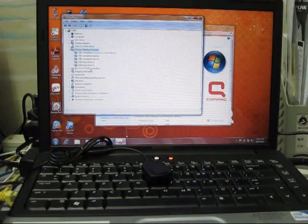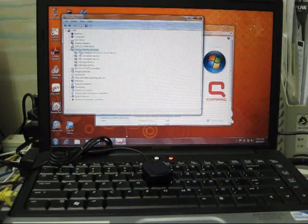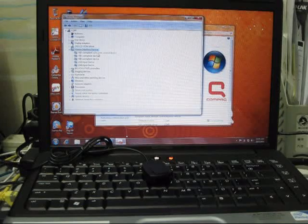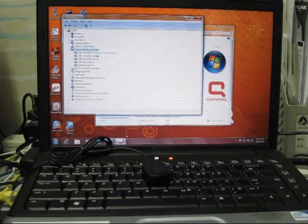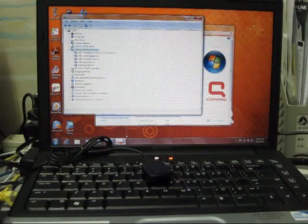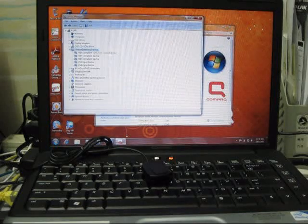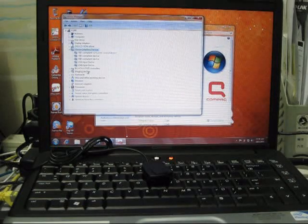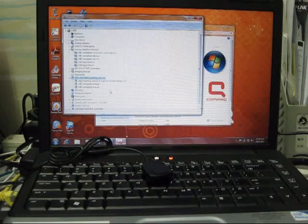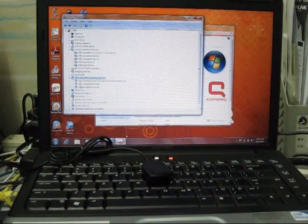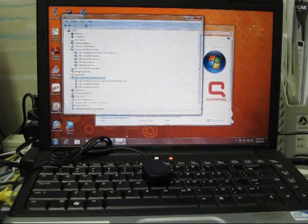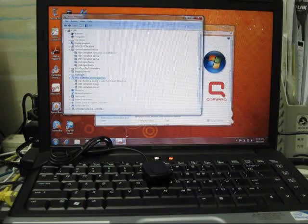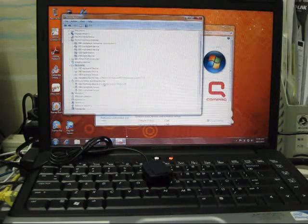After all the driver being installed, you can see that actually in the human interface devices, there is some HID compliant control device being installed inside there. And also you can see the HID compliant mouse and also you will see the HID keyboard device.